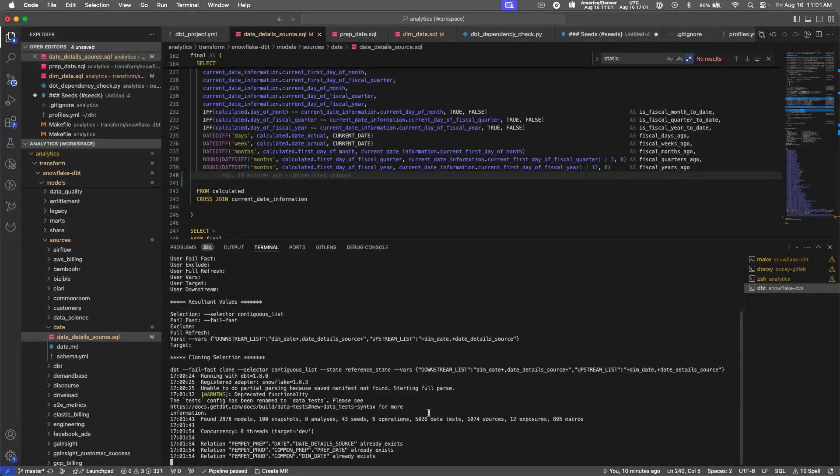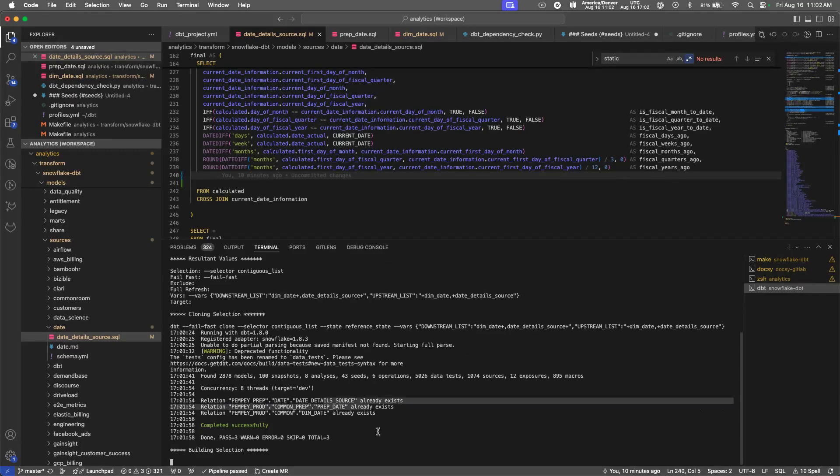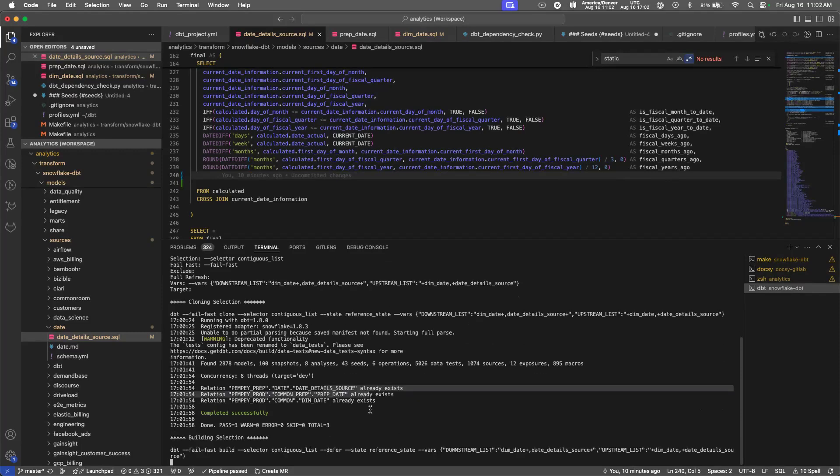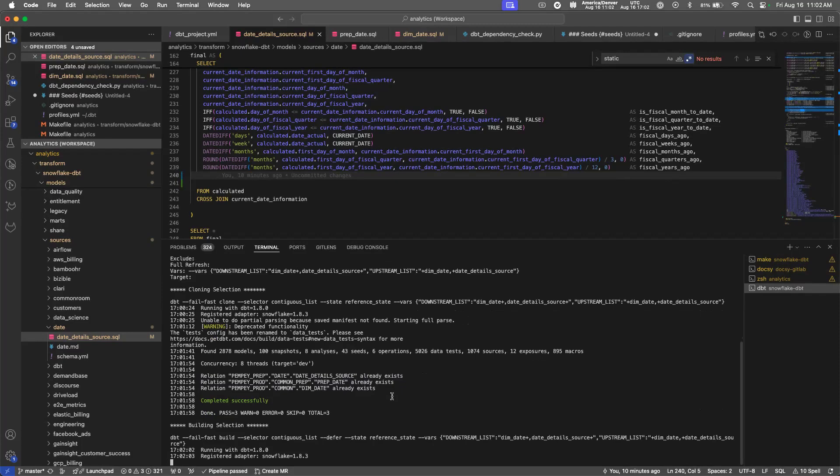So now it is cloning. You can see these tables already exist locally for me, but it attempted to clone all three of the models, and then immediately went into the build command.